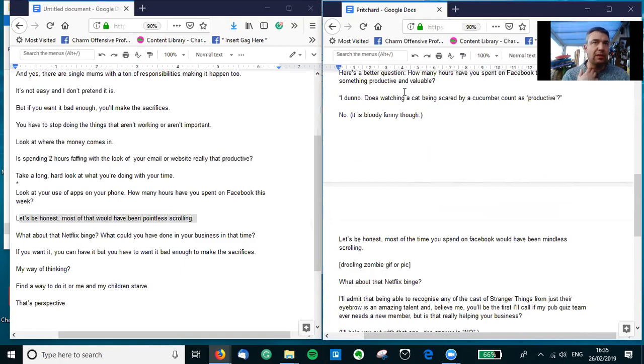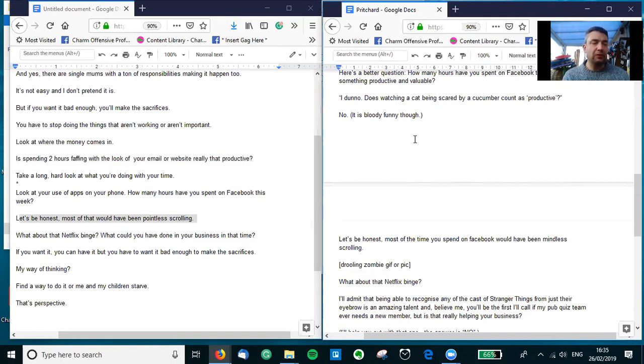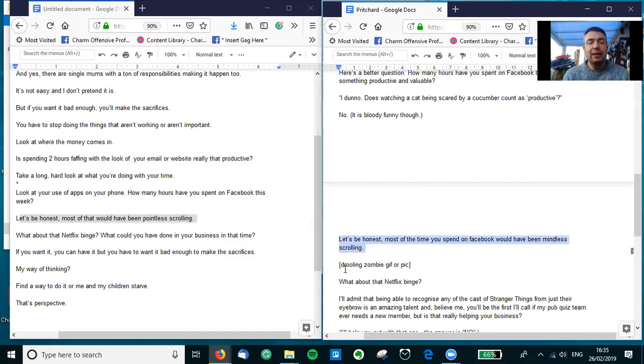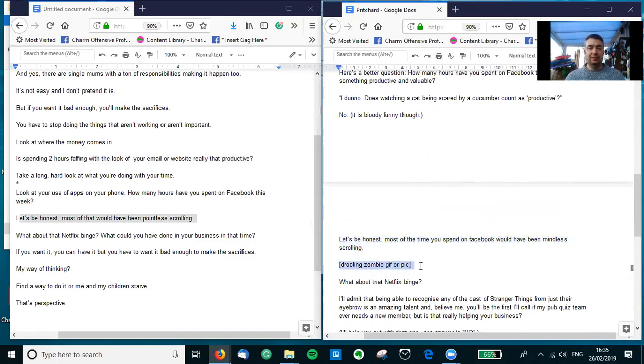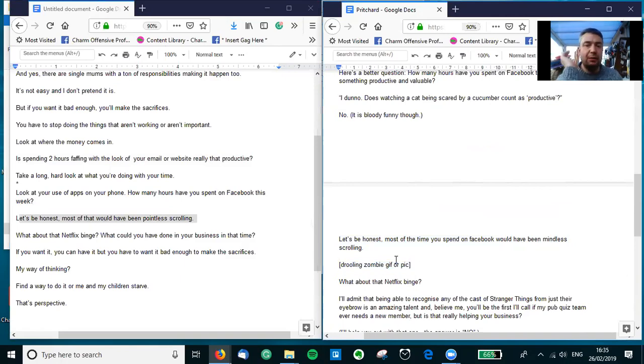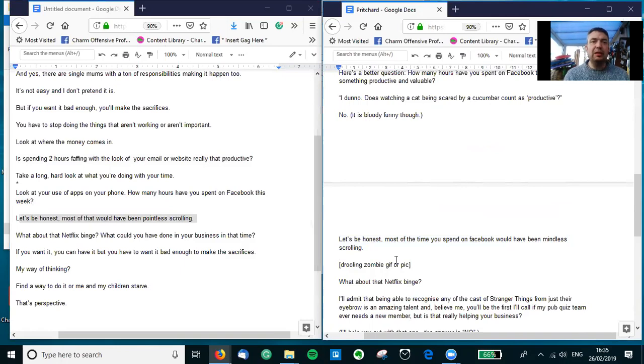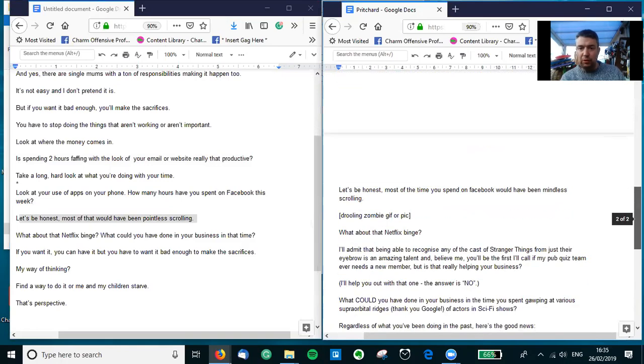Again, it just interjects something a bit different that breaks up the flow of the thing. You put something in quotation marks, it makes it - people can't help but read it in a different voice, so it adds different layers to the blog. So we've got 'No, it is bloody funny though.' 'Let's be honest, most of what we would have been doing is pointless scrolling,' and that's absolutely true. I thought, well, you know, why not picture that as like a drooling zombie gif or pic? Or you could even put in things like, 'Let's be honest, most of the time spent on Facebook would have been mindless scrolling. Oh look, Sandra's posted a picture of her dog again. Oh look, there's James with another passive-aggressive status. Oh look, there's my nan trying to speak to somebody specifically in a status rather than using Messenger.' We all know people like that.